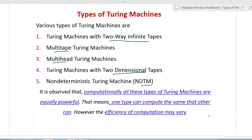It is observed that computationally all these types of Turing machines are equally powerful. The computational power of all these types of Turing machines is the same - that means one type can compute the same that another can do. However, all these five types differ with respect to the efficiency of computation. The efficiency of computation may vary from one type to another type. These are the similarities and differences among various types of Turing machines.